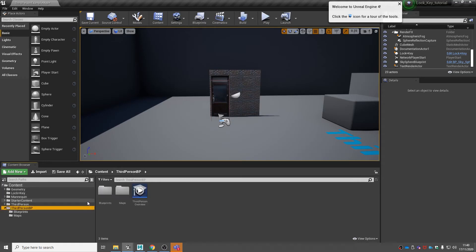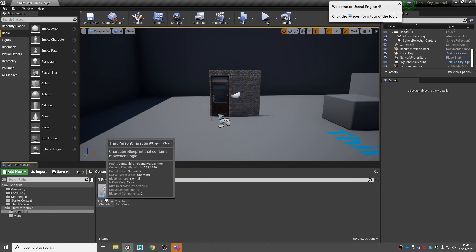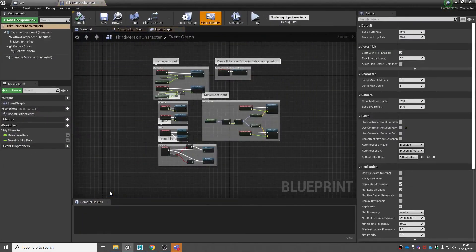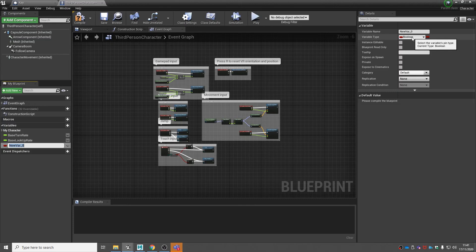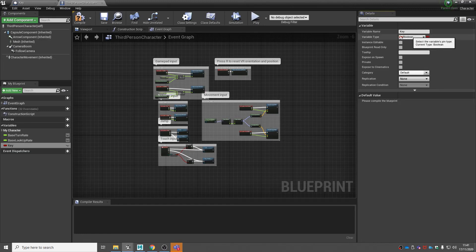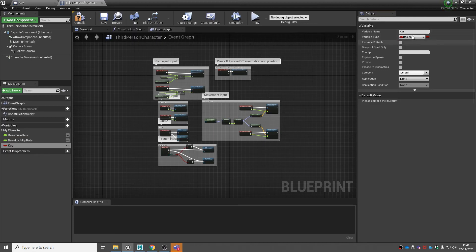You can add a variable down here by clicking the plus button. We're going to add a boolean — go to details to change the variable type, but it's already a boolean so we just need to rename it. I'm going to name mine 'key'. A boolean is either true or false: when it's true it means we've acquired the key, and when it's false it means we haven't picked it up yet. Compile and save, then go back into your key blueprint.